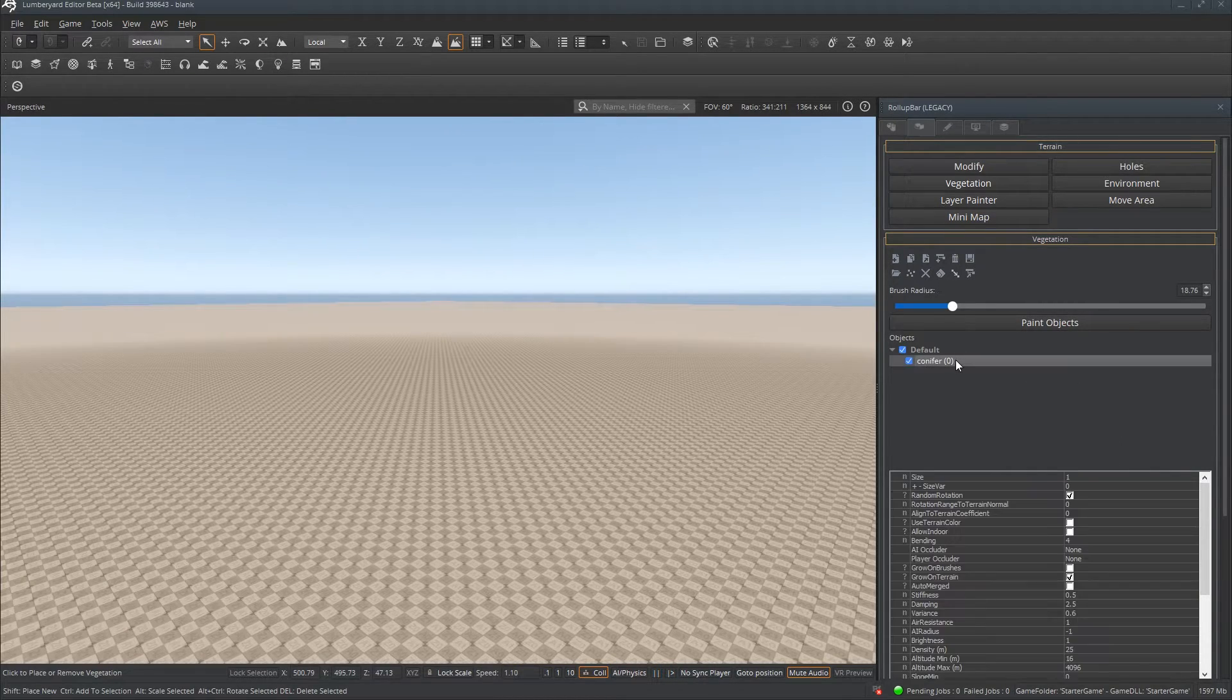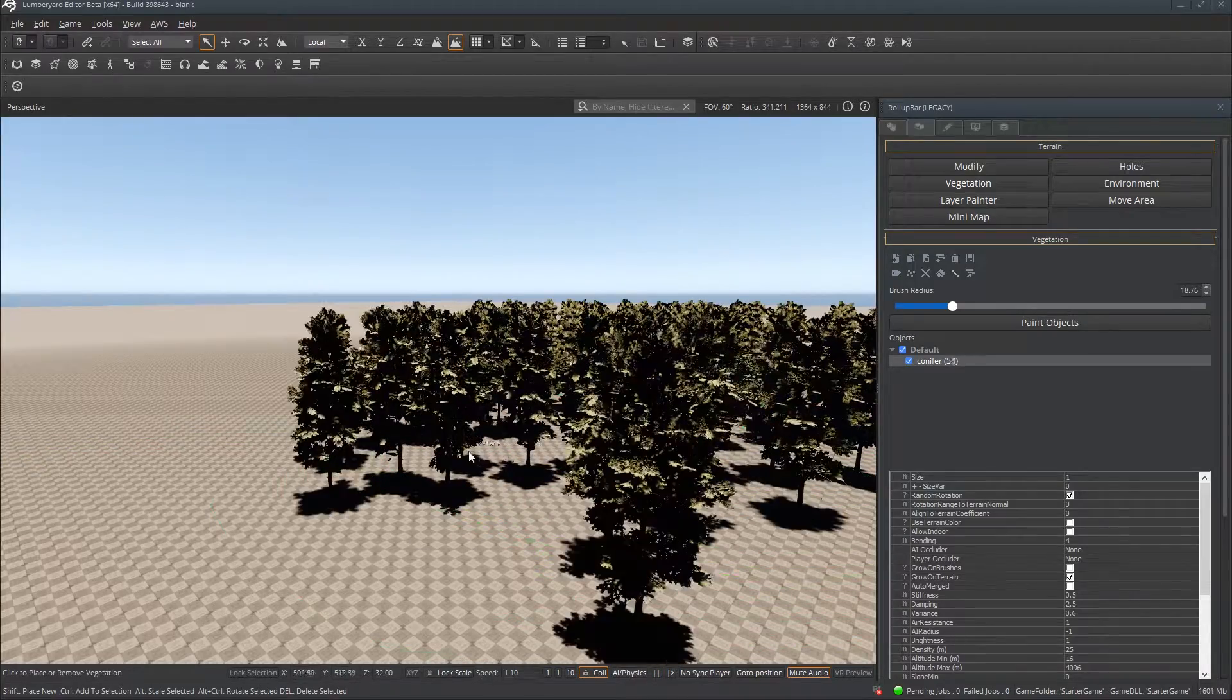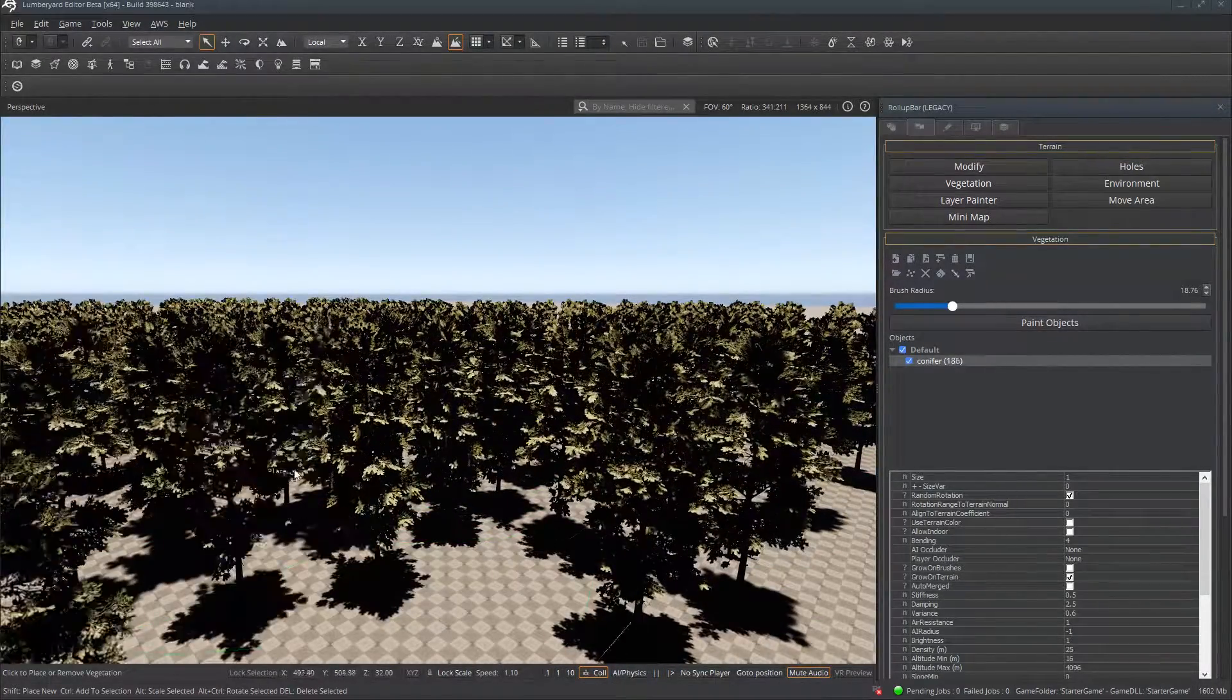So now we can select the tree, select Paint Objects, and you can paint your SpeedTrees inside your Lumbyard scene.